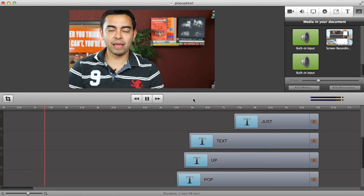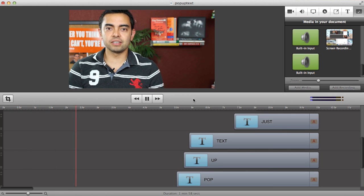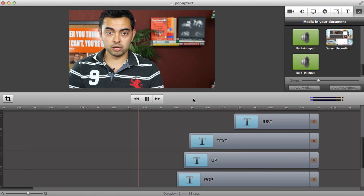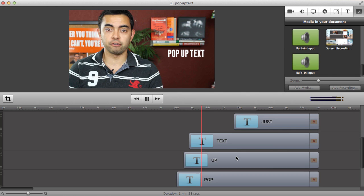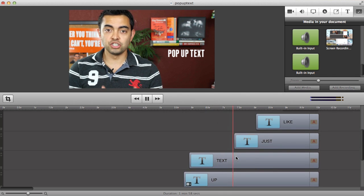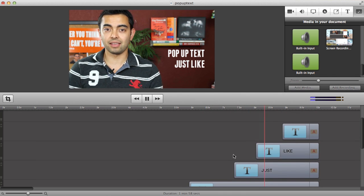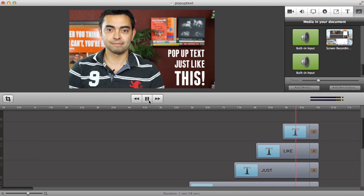Hey, what's up everyone? It's Pat Flynn from SmartPassiveIncome.com and in this video I'm going to show you how to add pop-up text to your videos just like this.